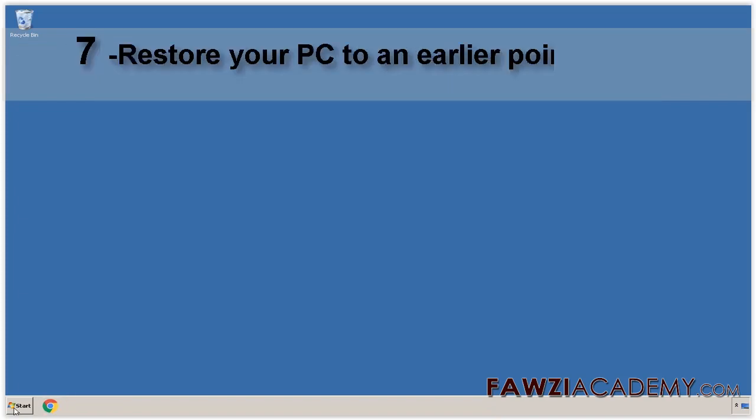Restore your PC to an earlier point in time. If you think an app or driver that you recently installed caused problems with your PC, you can restore it back to an earlier point in time.